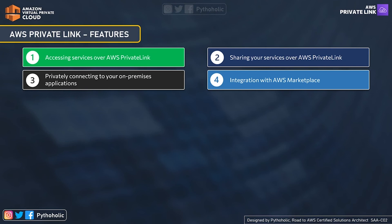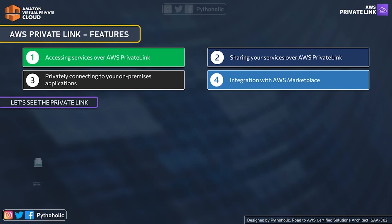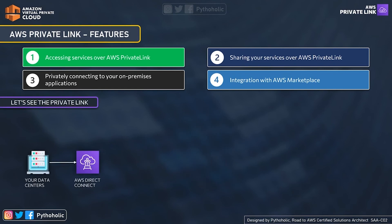You don't need any public IP address to access these services and you don't have to move out of your AWS network. There are companies that have their services hosted on AWS that you can use. For example, Cisco provides a cloud monitoring tool called Cisco Stealthwatch Cloud, which helps you send your data for monitoring and provides visualization as well.